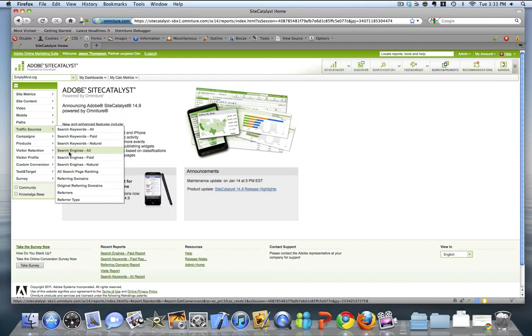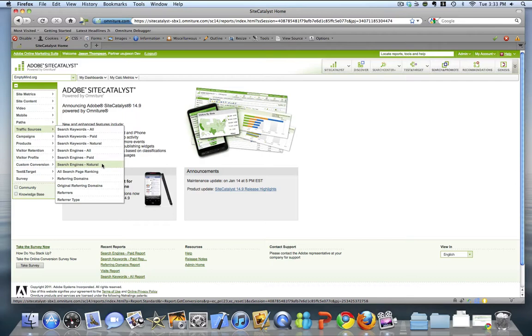Now once you've got those paid search detection rules set up, the paid and natural search keywords and the paid and natural search engines reports will be populated based on the rules that you defined in the admin console.